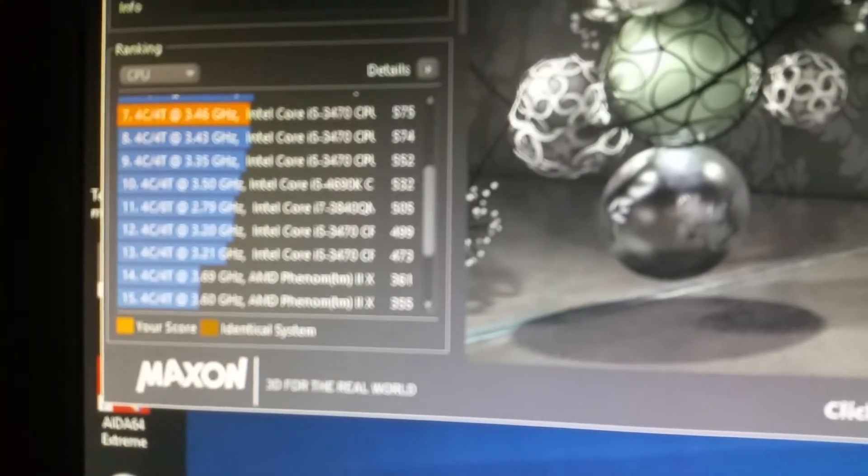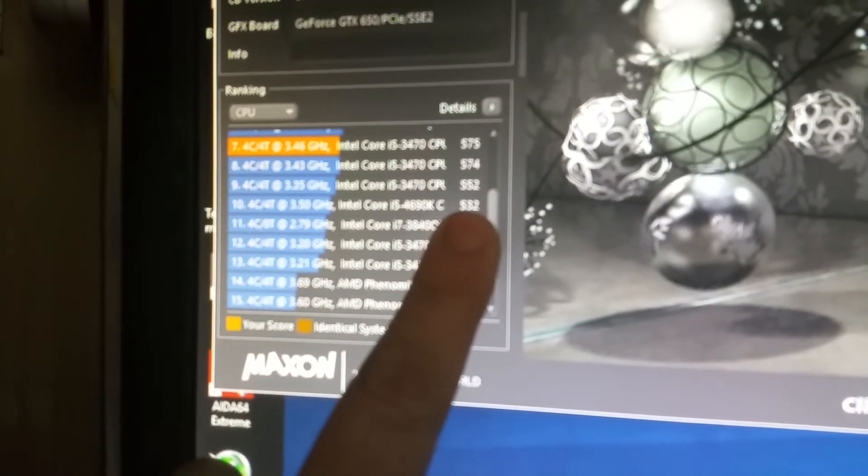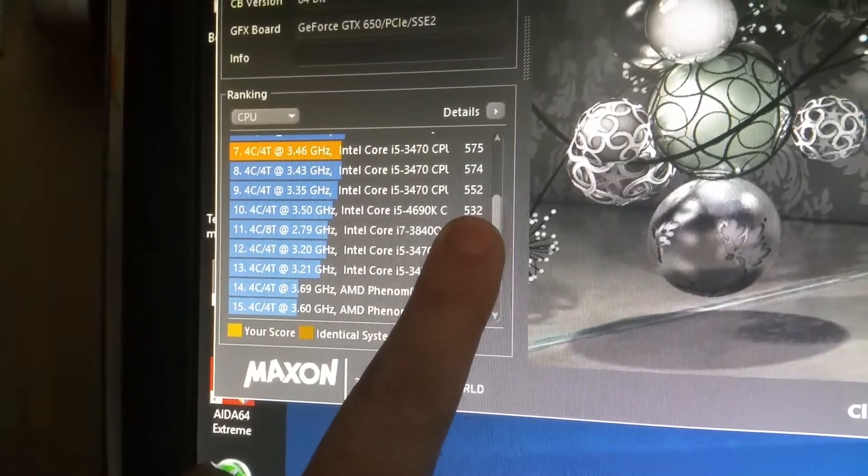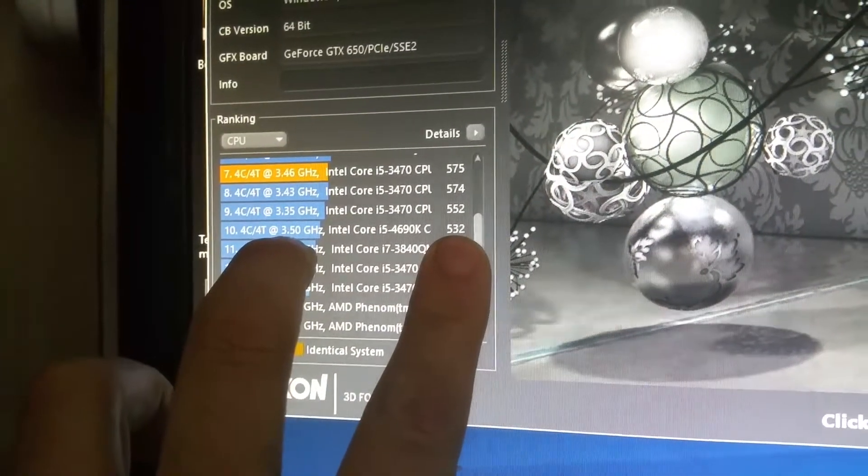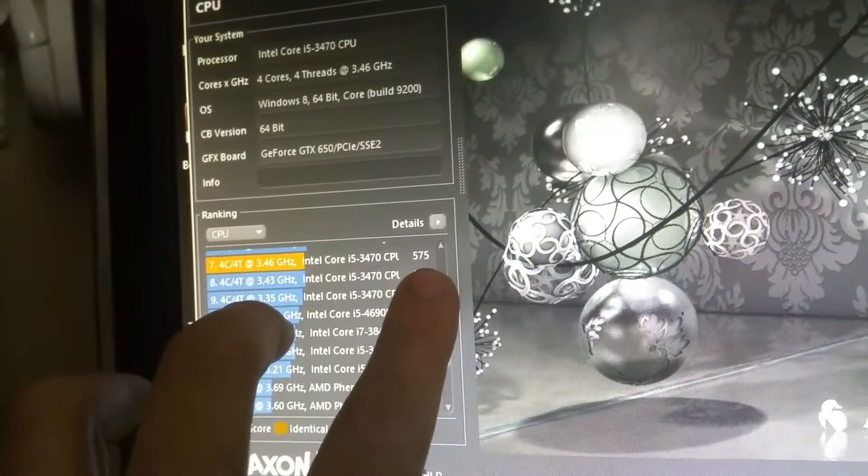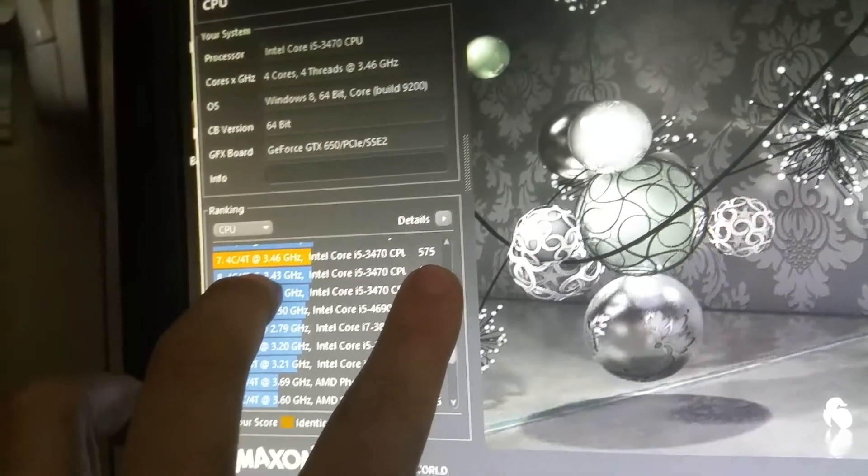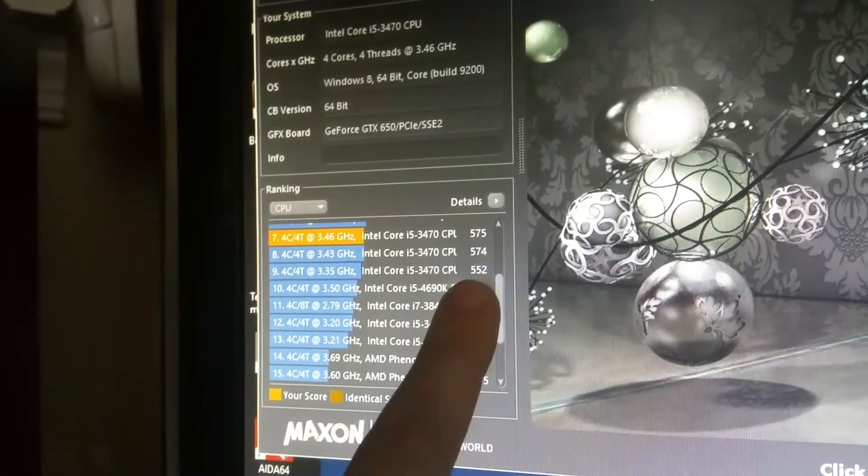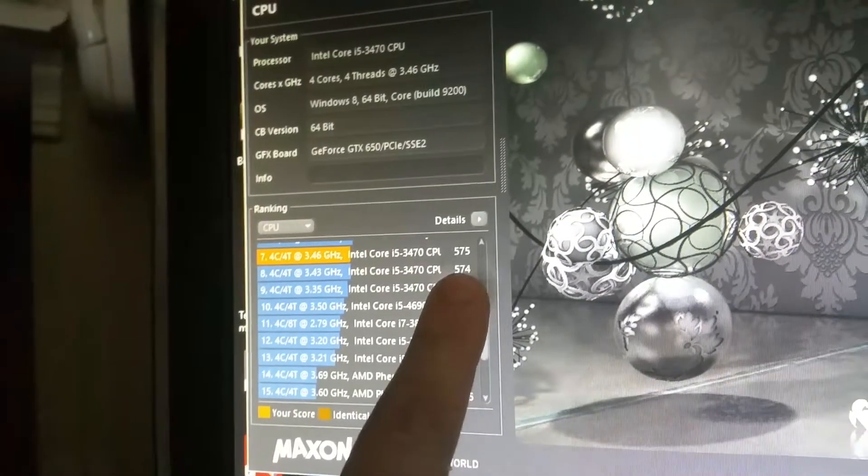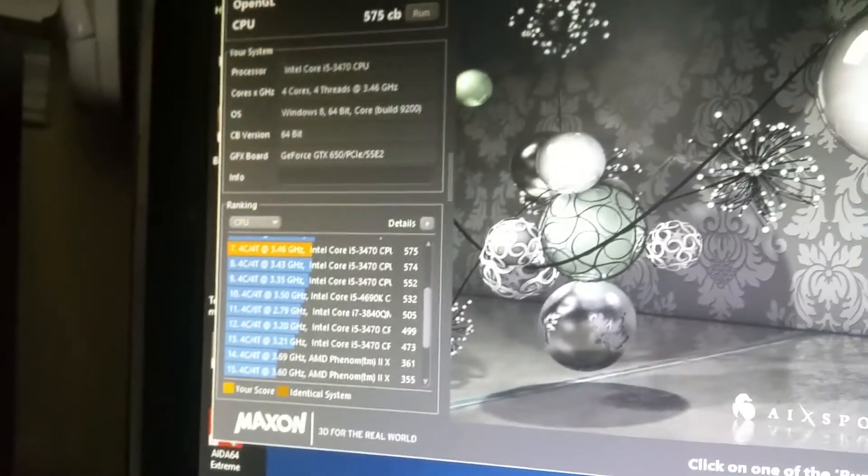And you get a score that, as you can see, my 532 score on a base non-overclocked 4690K is 43 points behind where I wound up with the 3470. And even with just light overclocking, it was jumping 552, 574, 575.